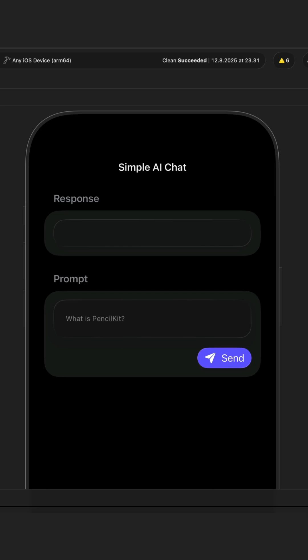Using Apple's Foundation Models Framework, I want to show you how to make a very simple AI chat application here inside SwiftUI. It is a fully functioning but very simple AI chat application. We have the prompt, a button to send the prompt, then we have the response and a title of the page. Before we create the AI chat app, let's see how it works.